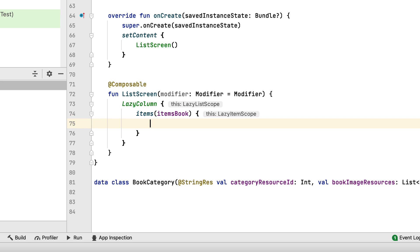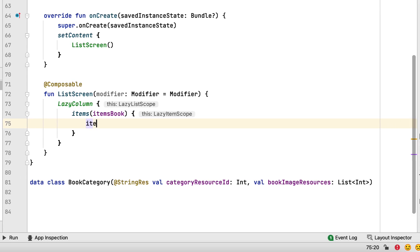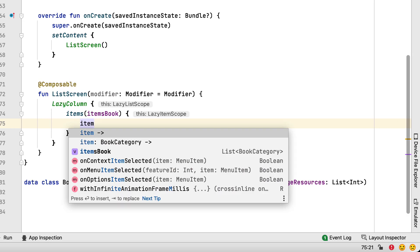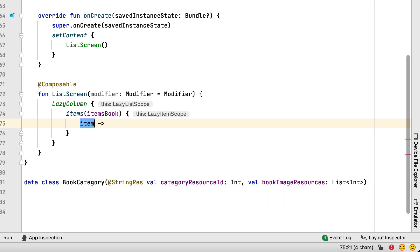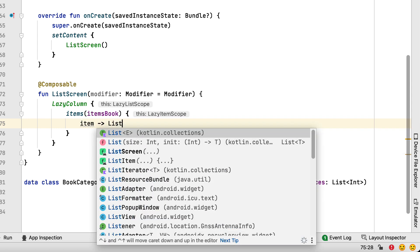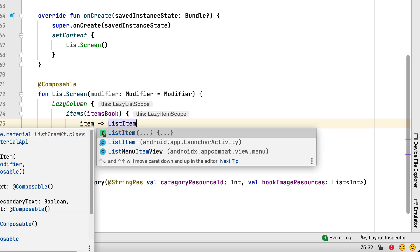Items is a list of objects of the BookCategory type. Each BookCategory contains a string with the category name and a list of images showing the books that should appear in that category. This way you can call any number of composable functions to represent your items and you can add special logic depending on the item type, its position and more.